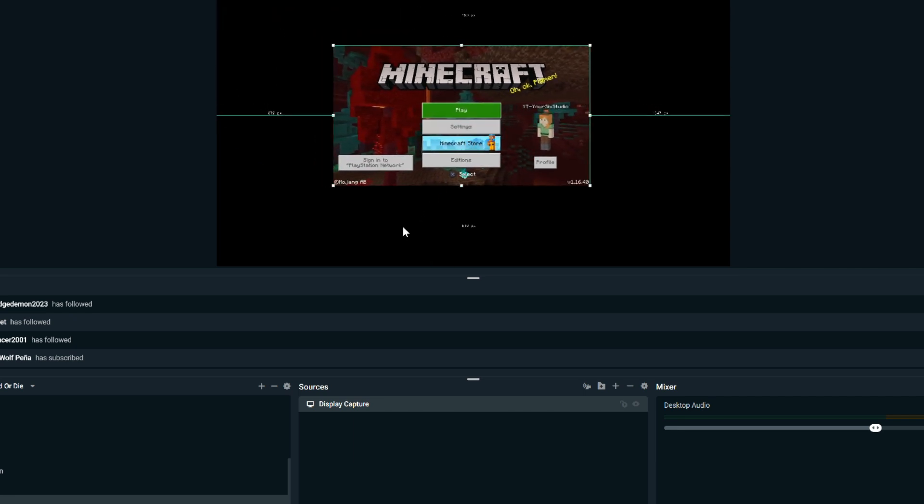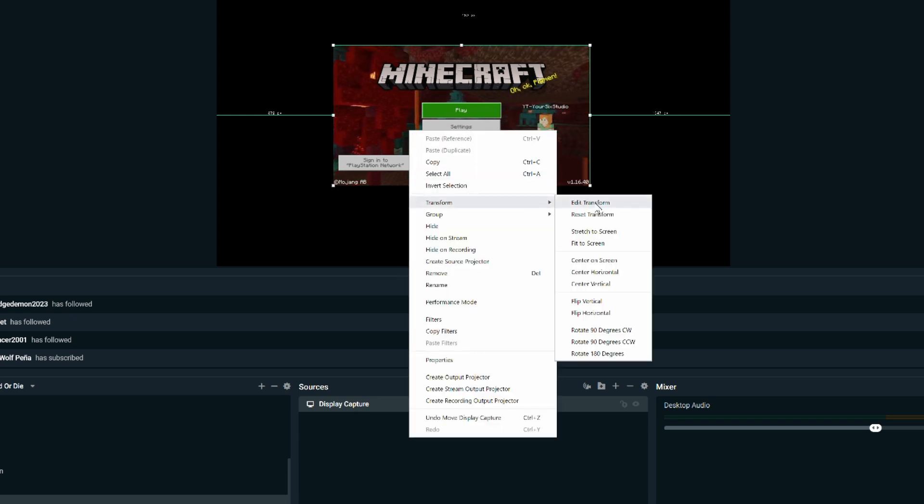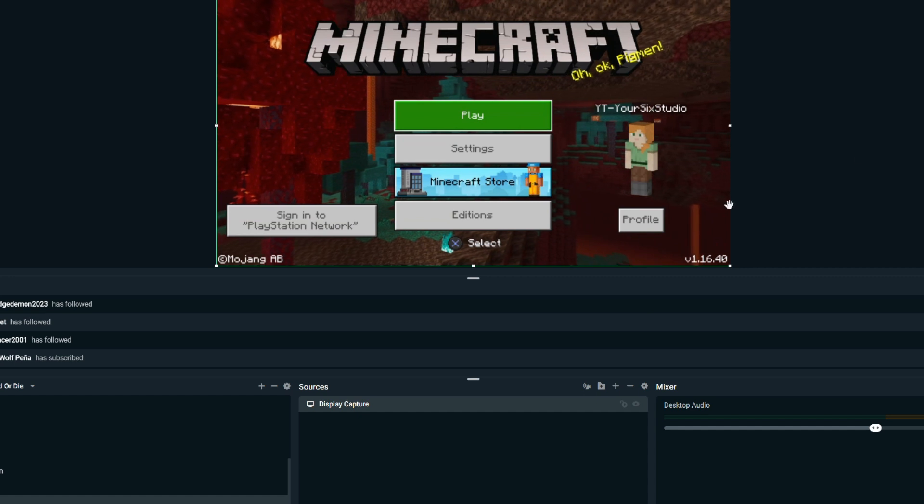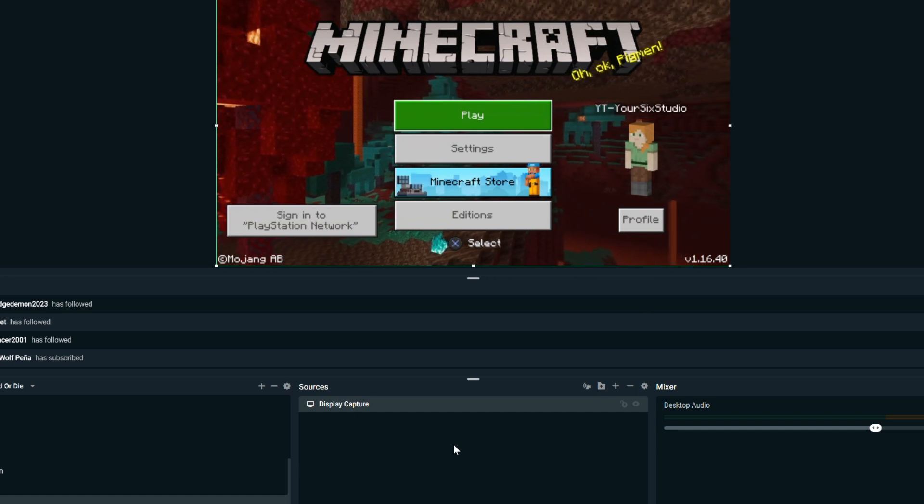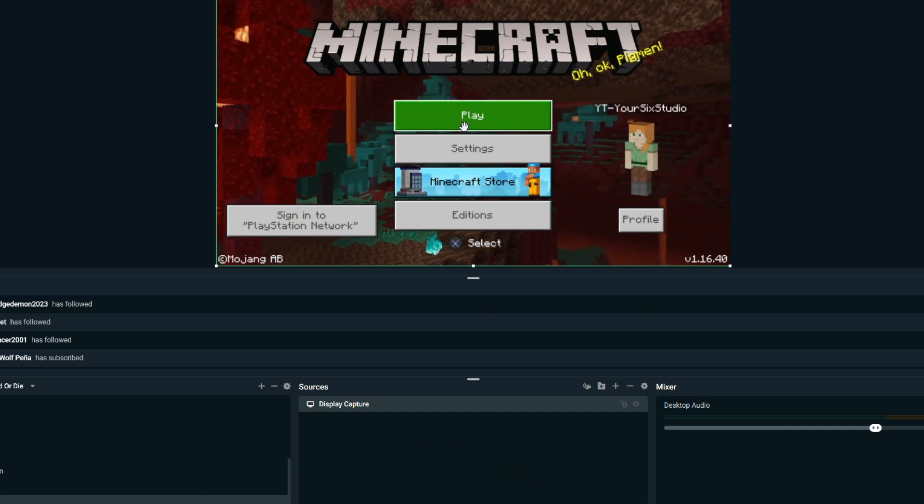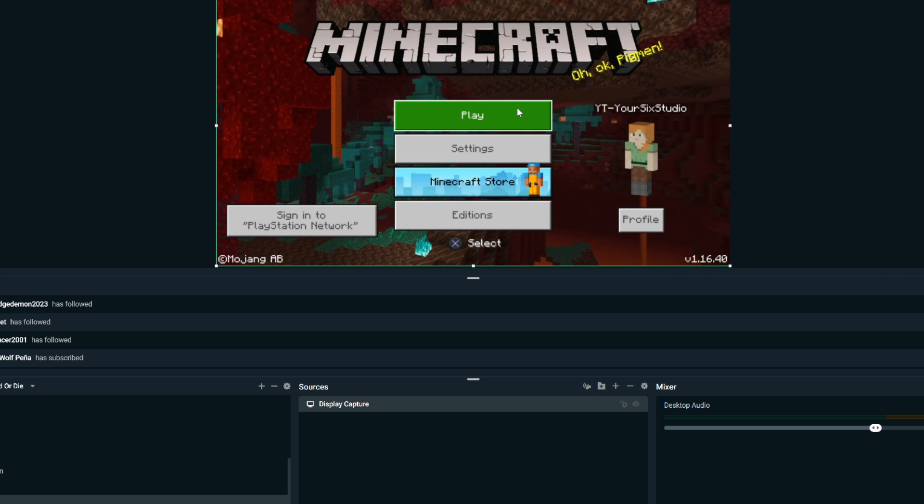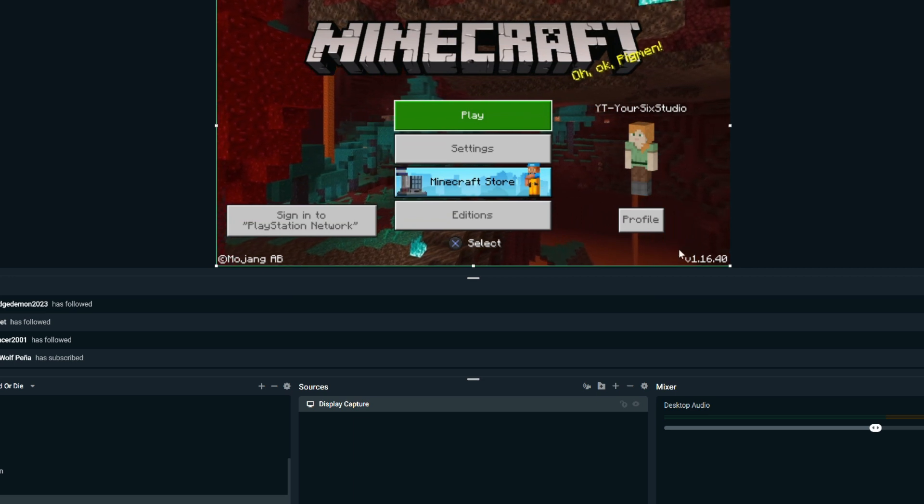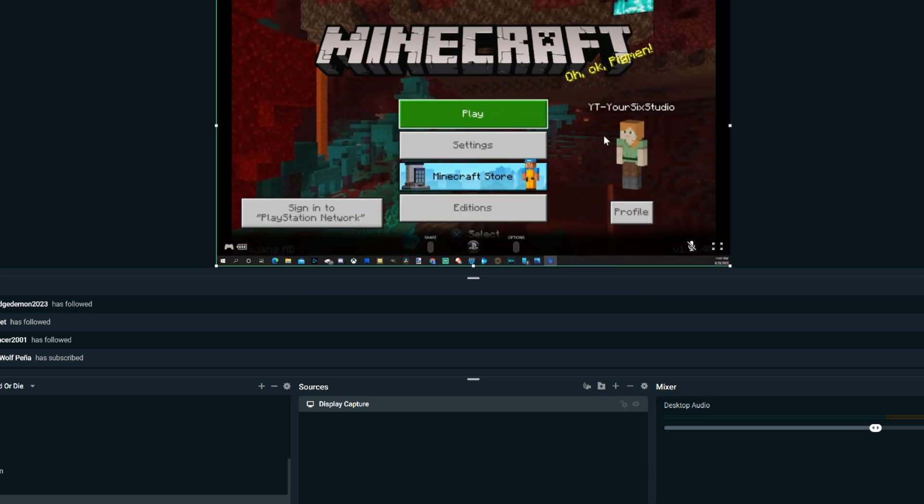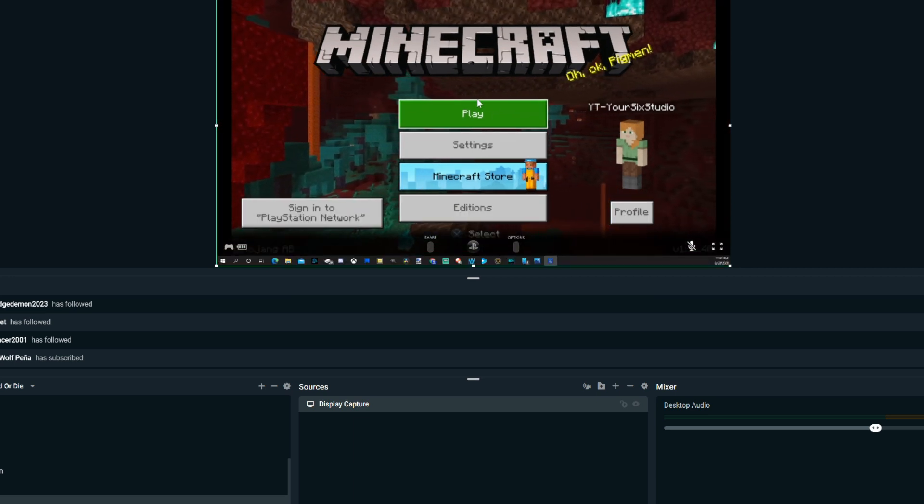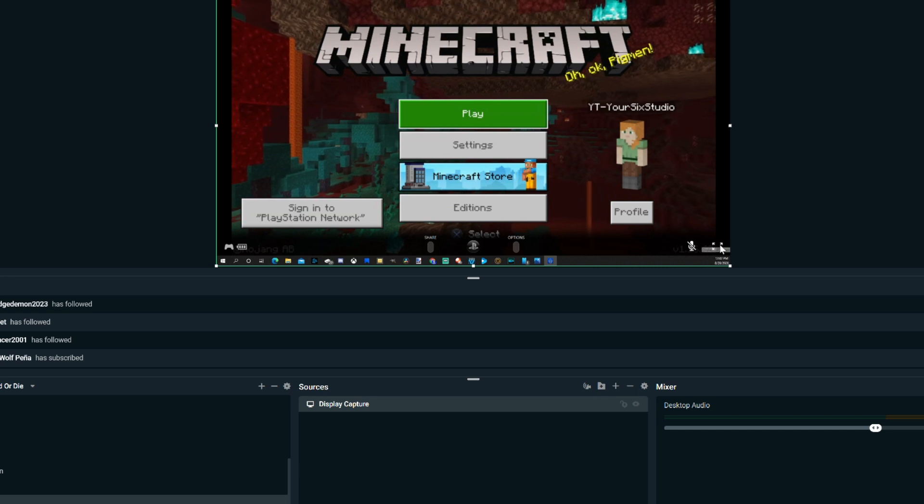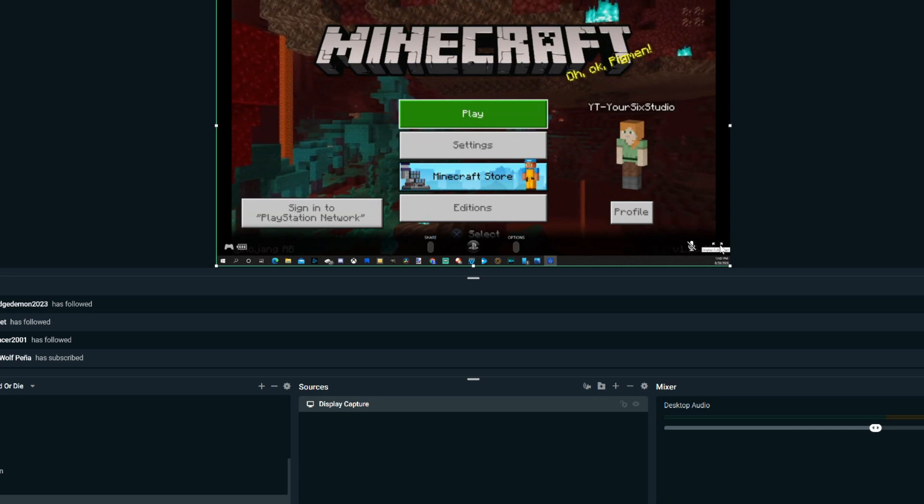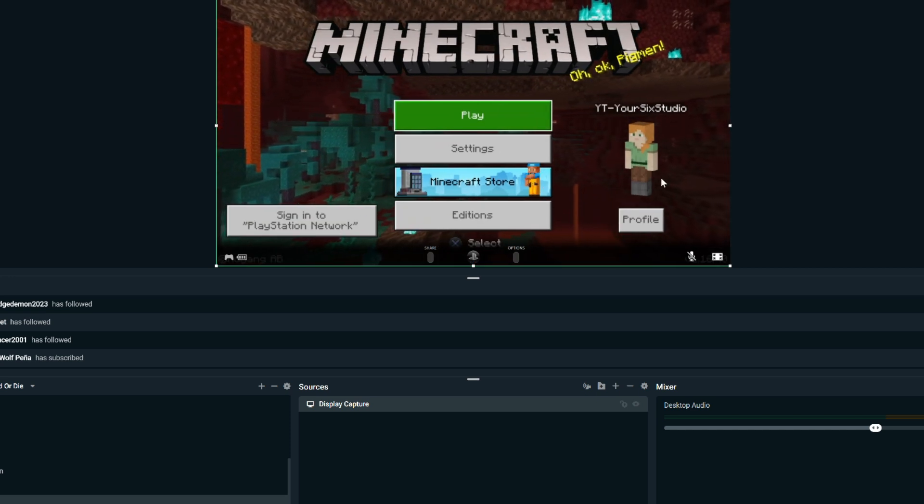So I'm going to want to right-click on it. Go to Transform and go to Stretch to Screen. And it takes up the entire thing now. And you can see I have Minecraft in the background, the cursor. This is just Remote Play running. In the right-hand side of Remote Play, I can go to Maximize and it will make everything bigger.